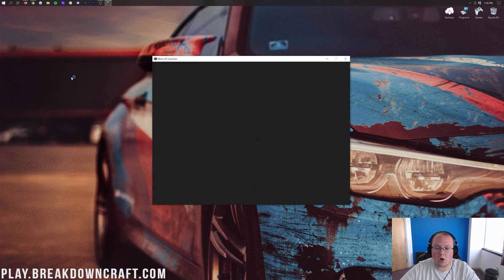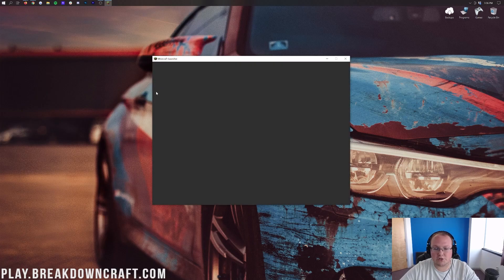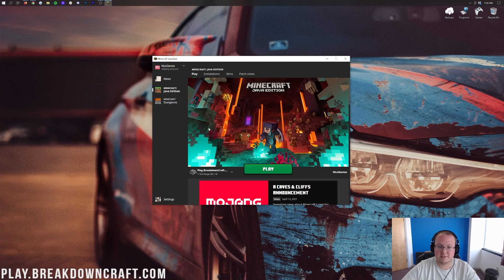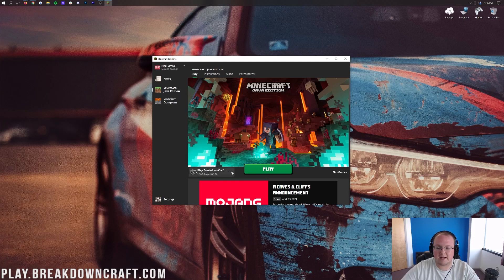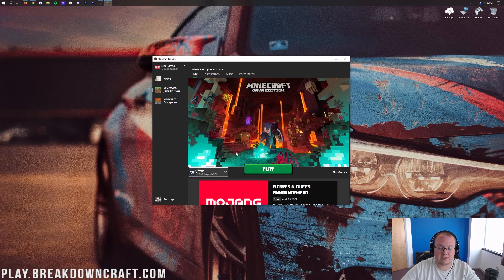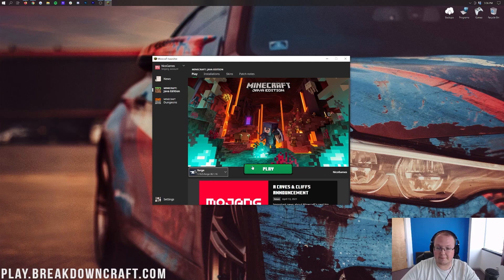Now once we're on the Minecraft launcher here it's pretty simple to go ahead and select Forge. To do that you want to click on this arrow to the left of the play button and then click on Forge.